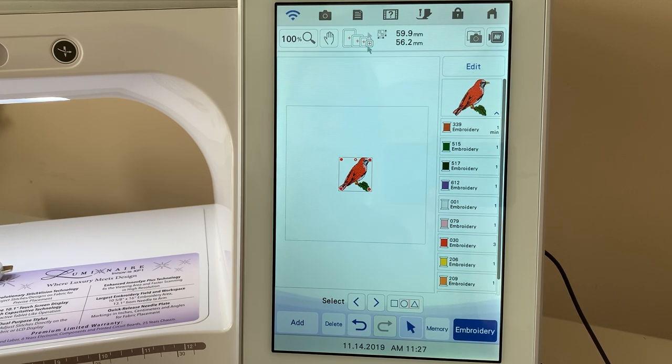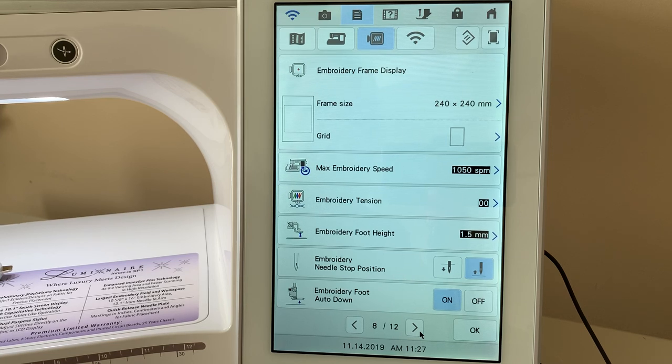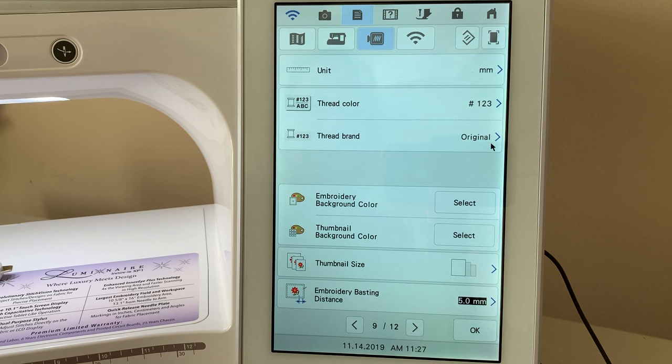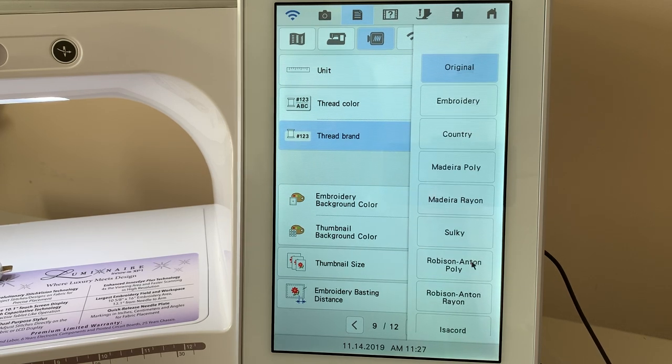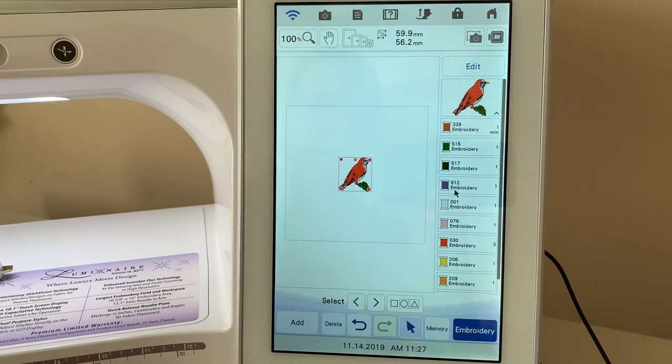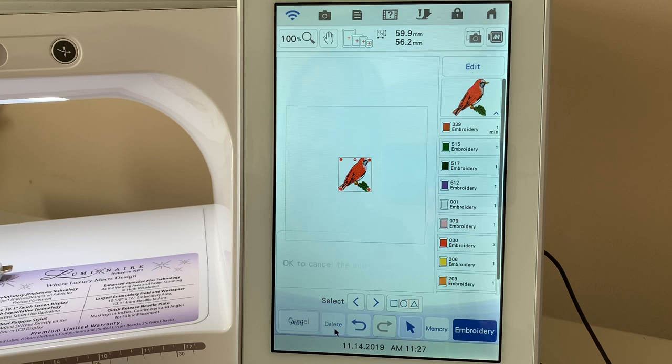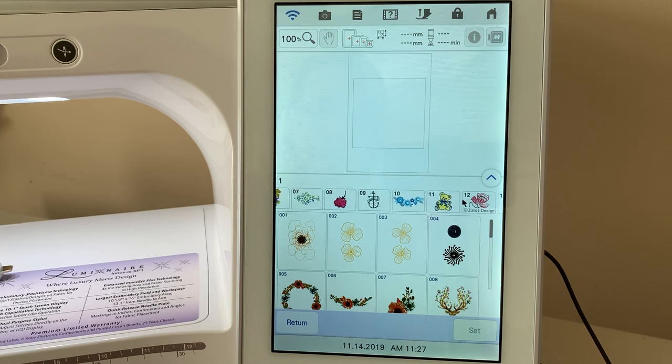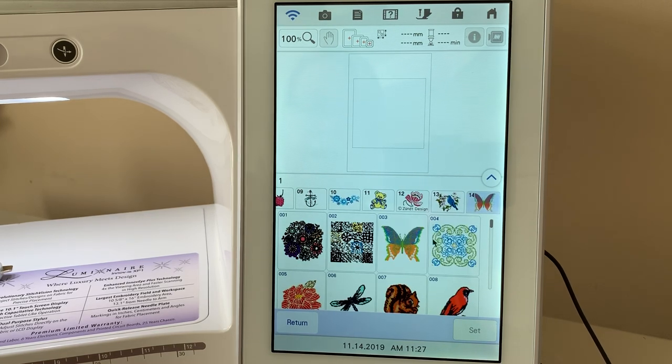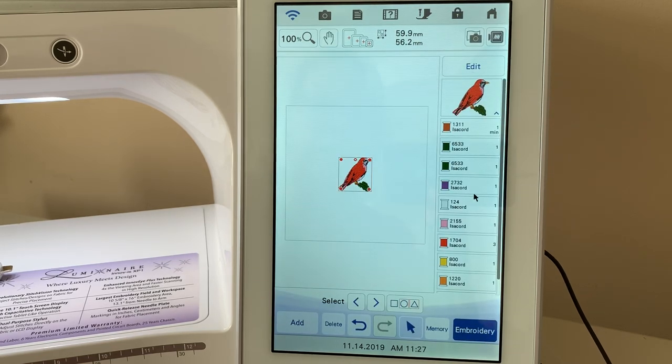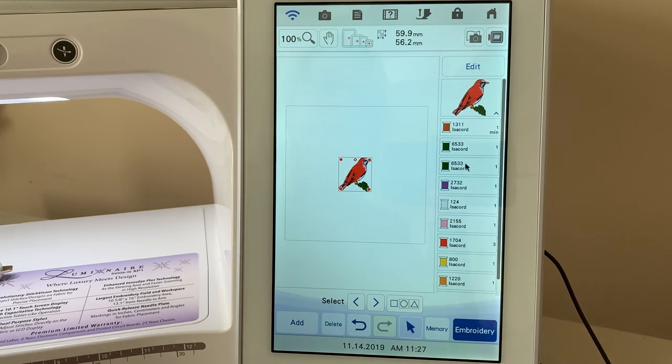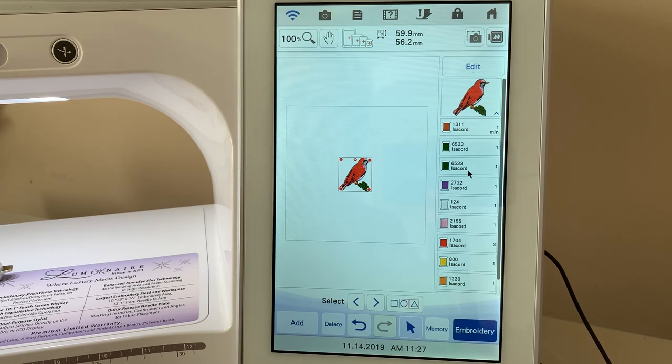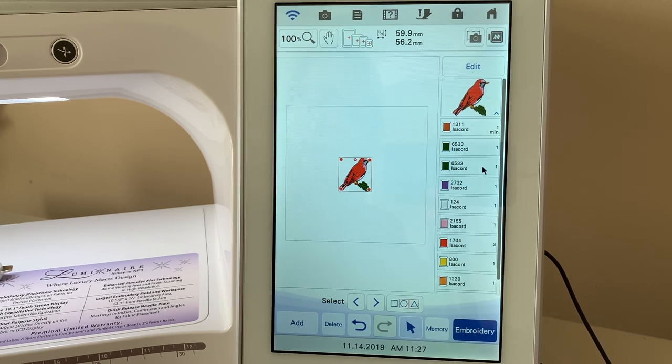Sometimes, whenever you select another thread chart, and what I'll do is select Isacord. So I'll go to thread brand. I'll choose Isacord, but I'm going to show you that I'm taking you down a path where it's not going to change. I have to delete this design, actually, for that to take place. So let me go back. We'll choose that design again, and here we go. We'll choose set. Now you see Isacord. You're noticing that two of these colors are the same, and that's because the software on the machine cannot determine what would be the correct color for that third color.